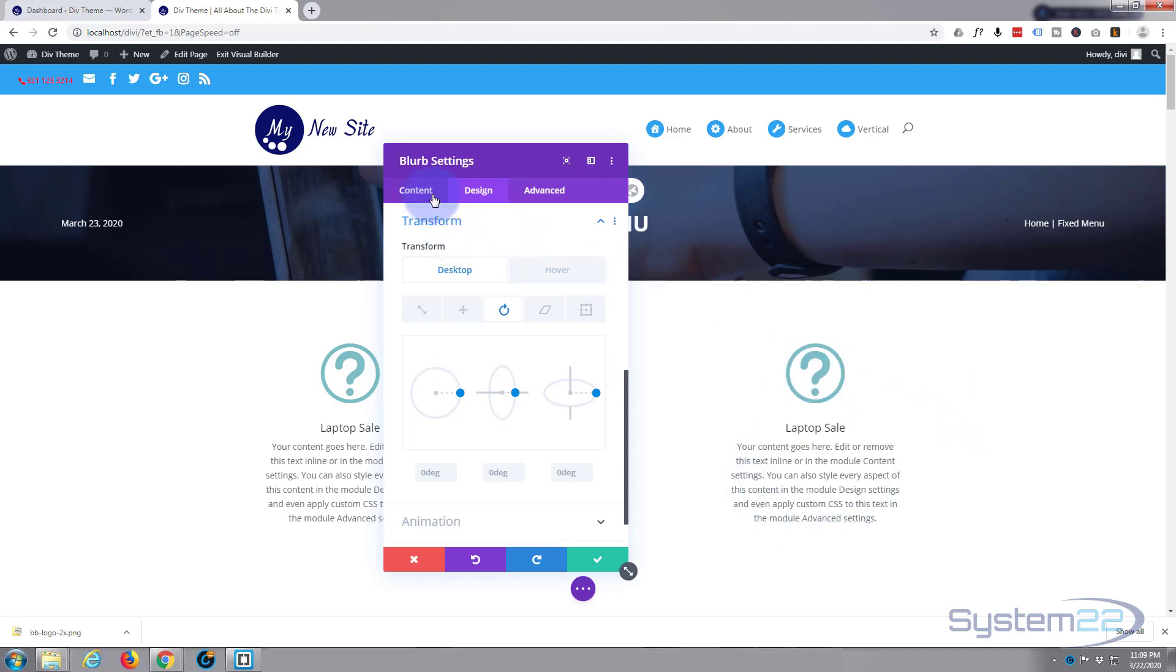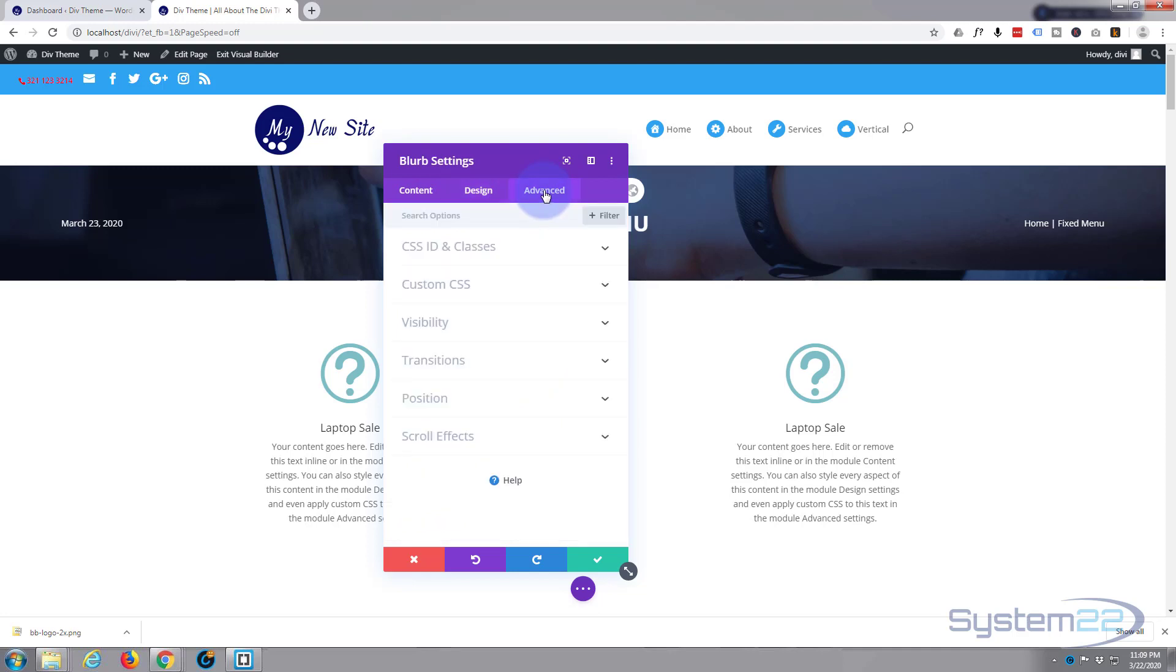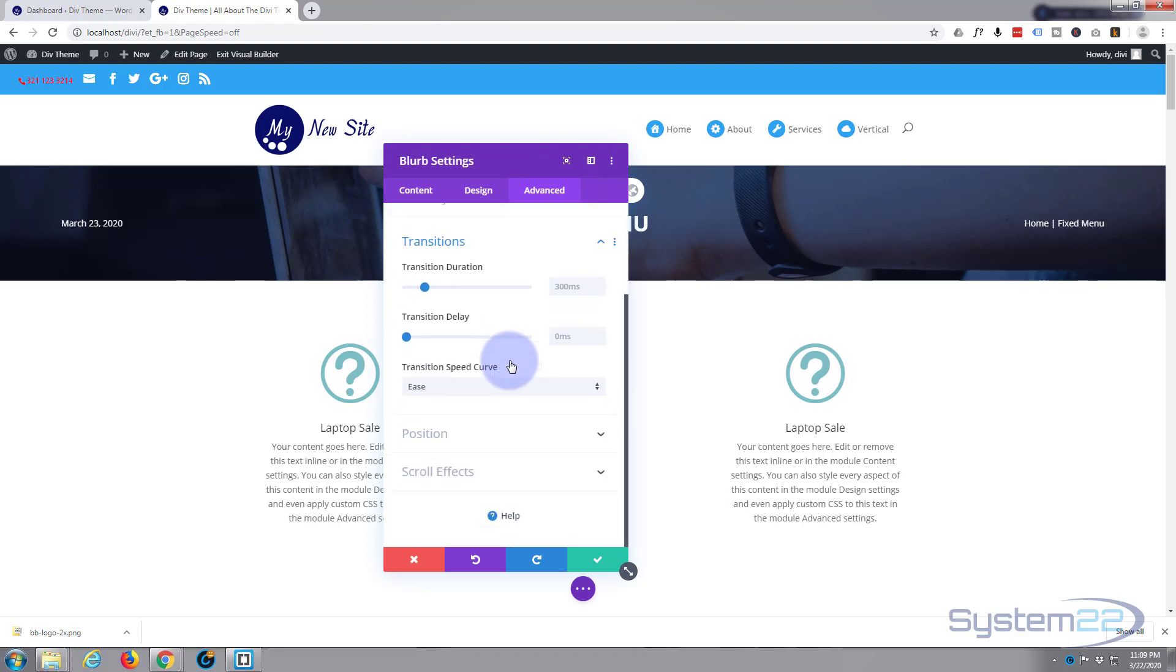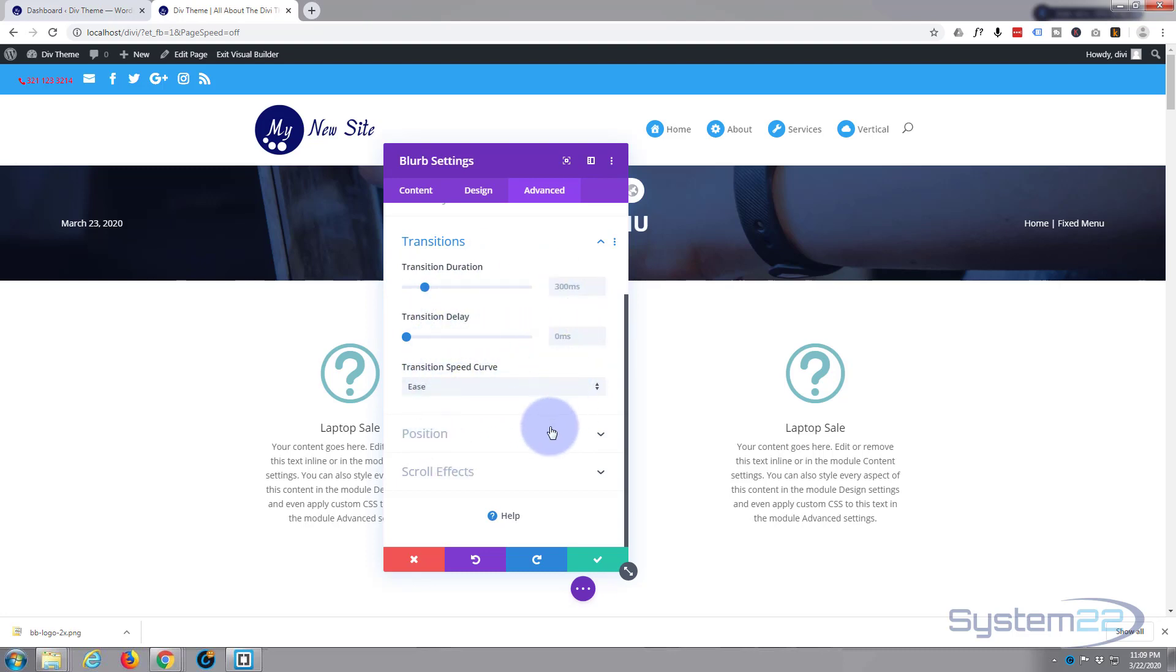So let's fix that. Let's go over to our advanced tab. And we're still doing this all on the blurb settings. Now I want to go down to transitions. And you can see transition duration. That's the time it takes to do our transitions to the opacity and the transform. So let's pull this up. I'm going to pull it up pretty far to maybe a second and a half.